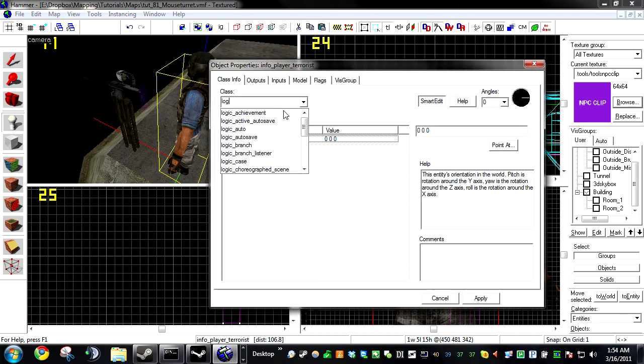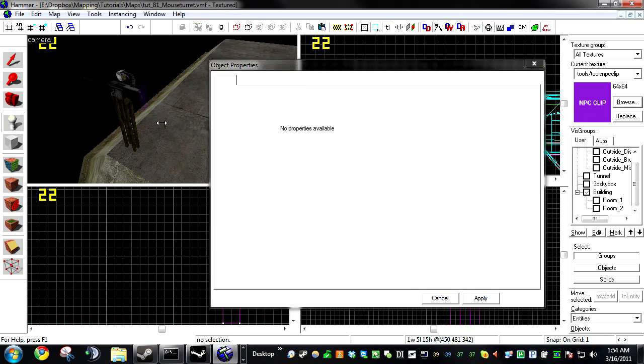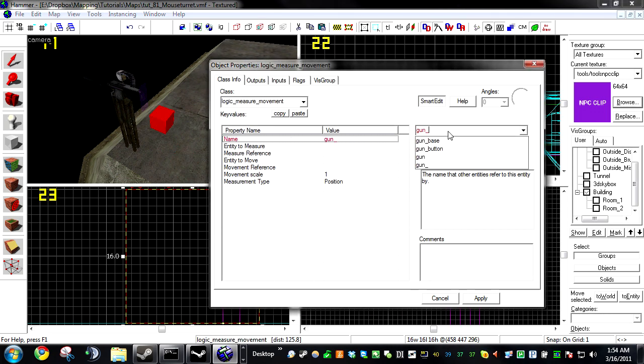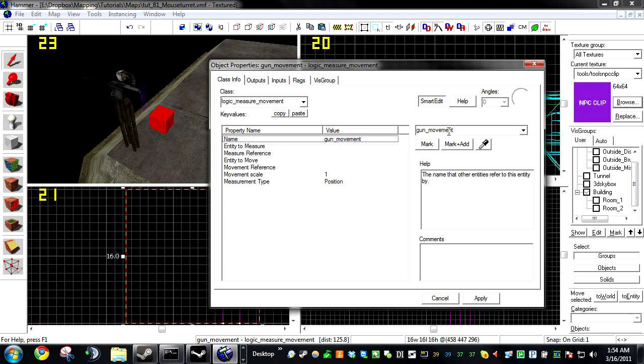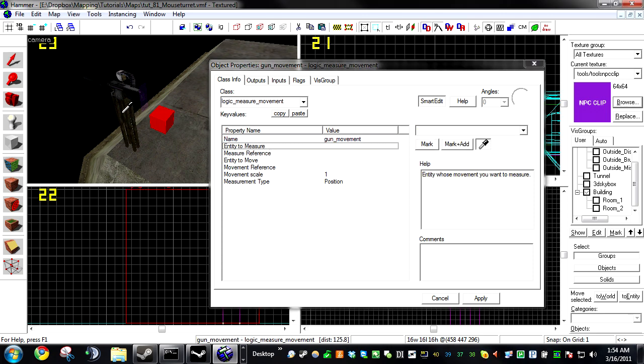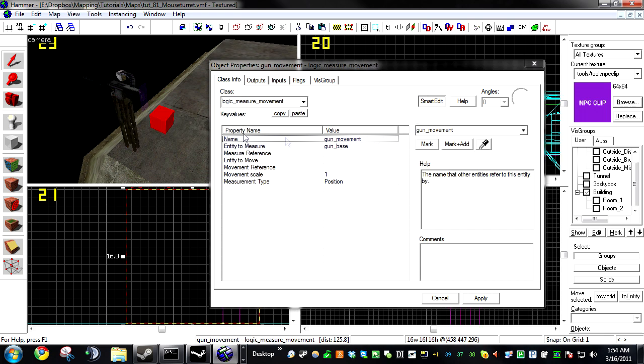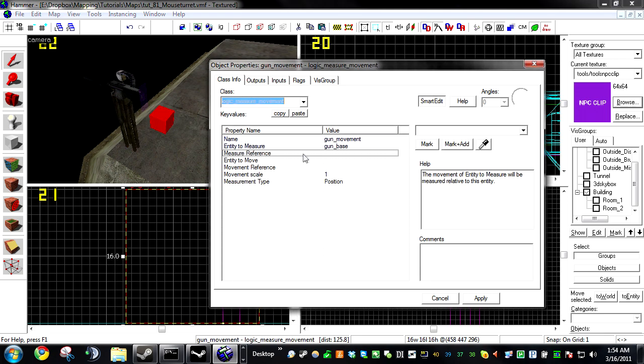A logic measure movement. Now I hope you can figure this right now. Name it something. I'm naming mine Gun Movement. Entity to measure, gun base. Also, you'll need to name your func brush. I named my gun base.